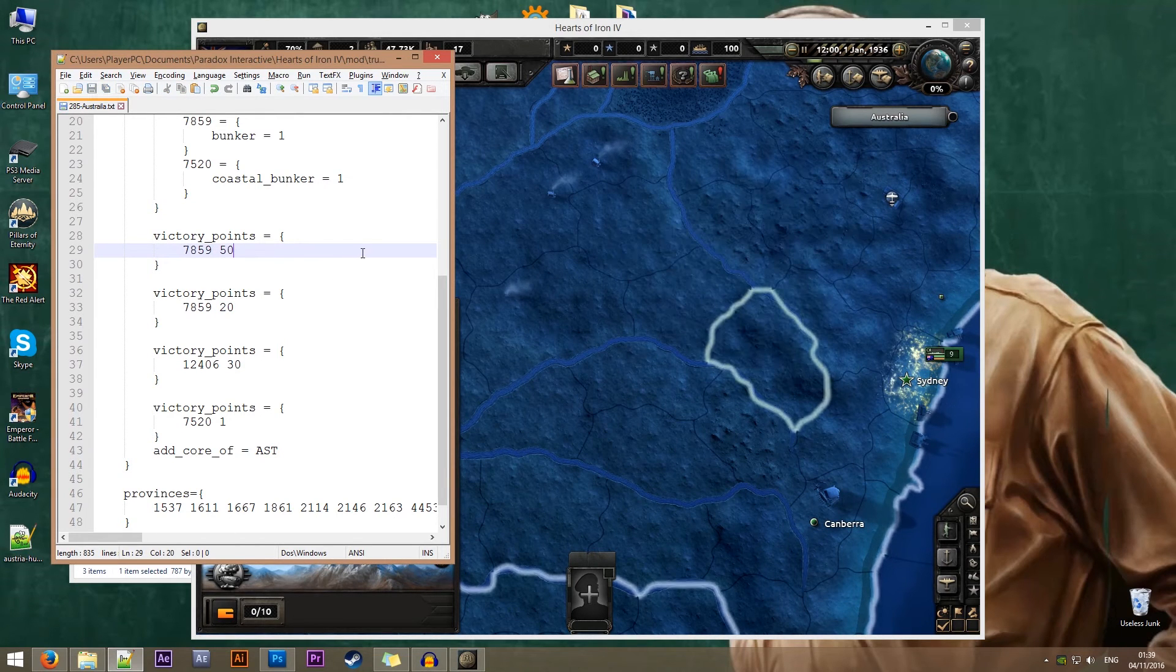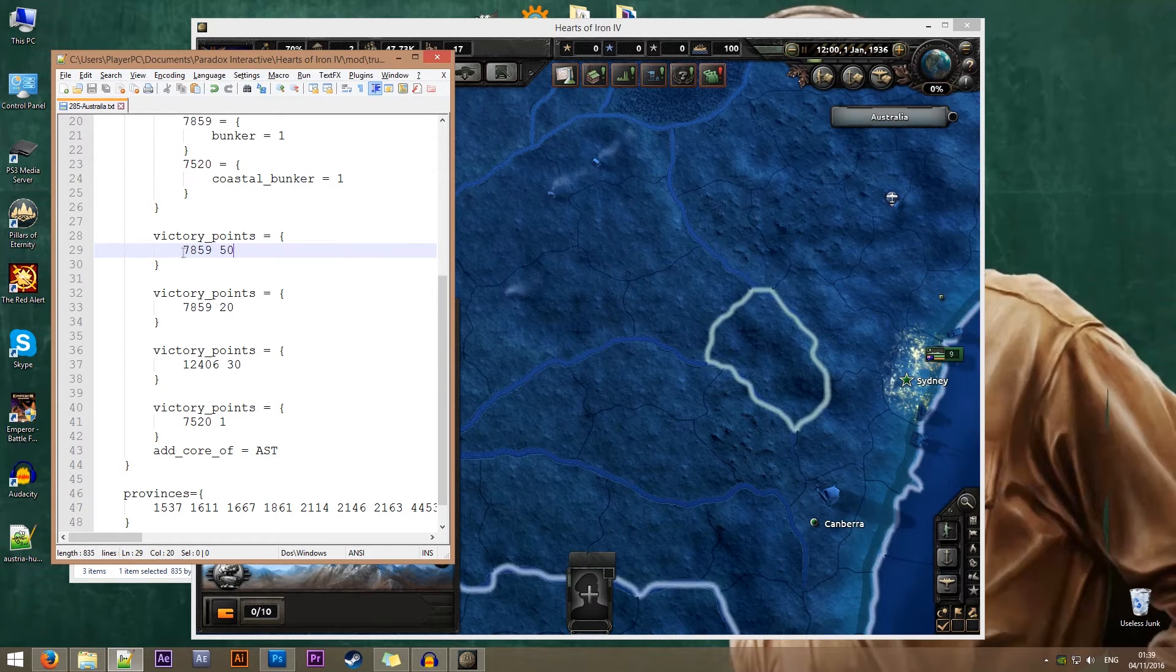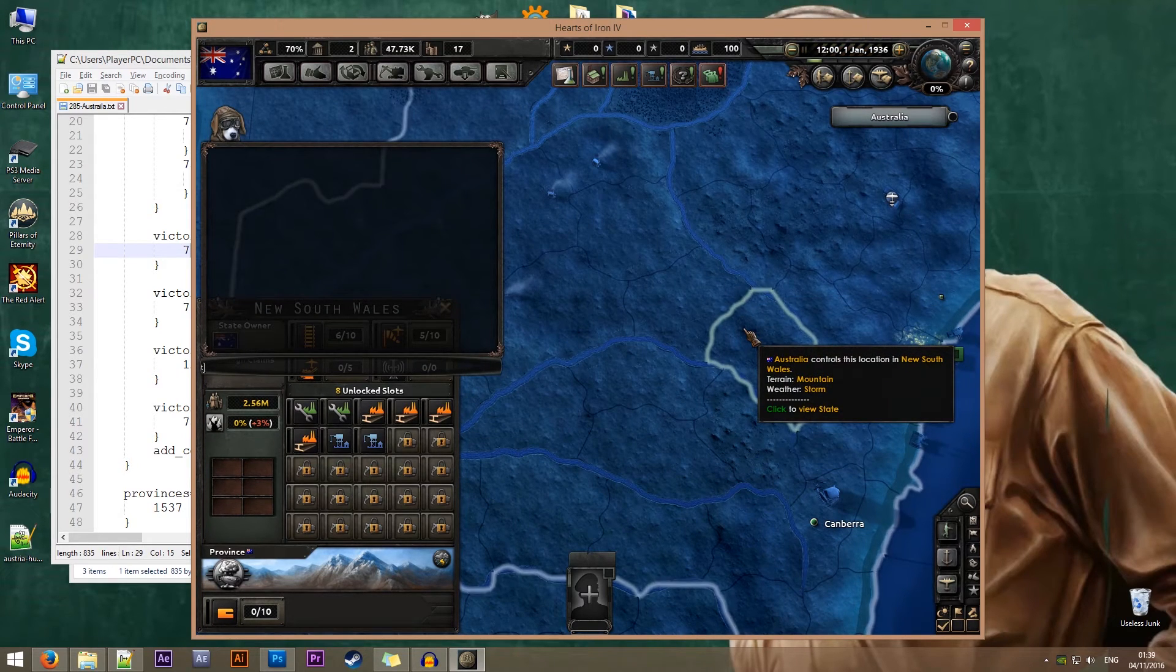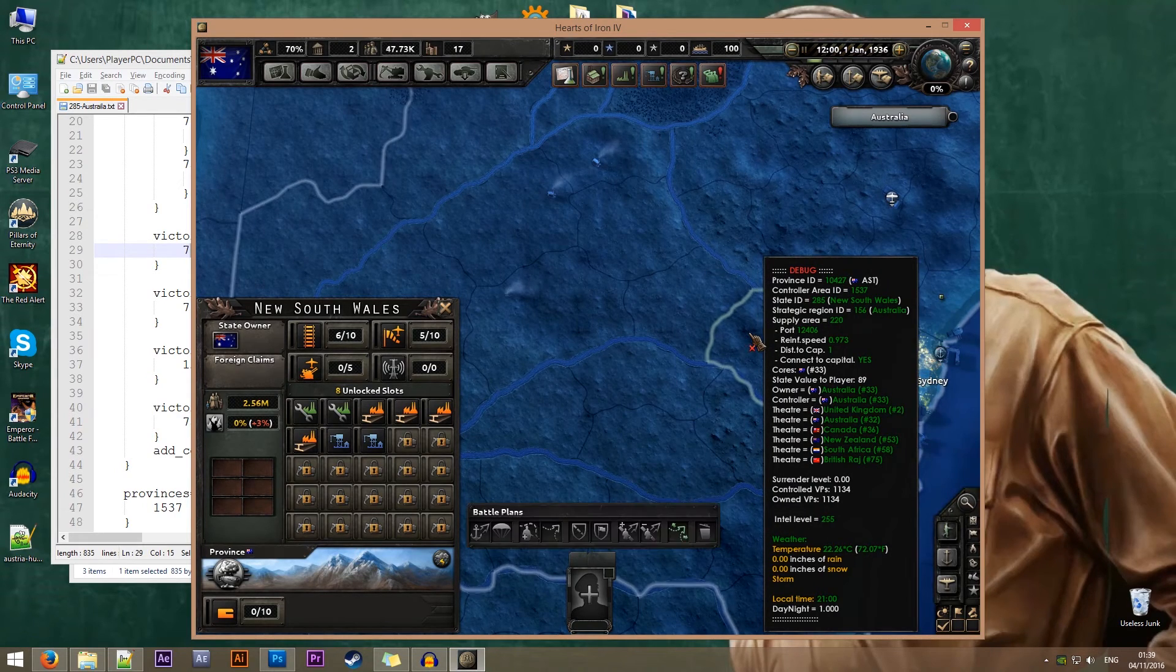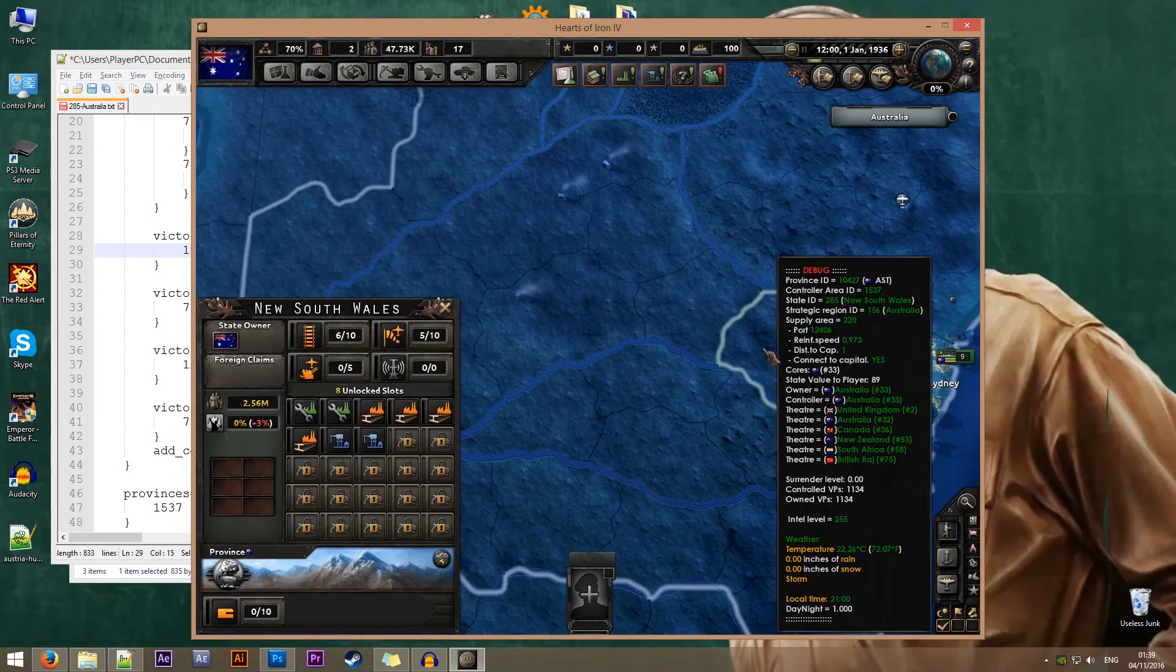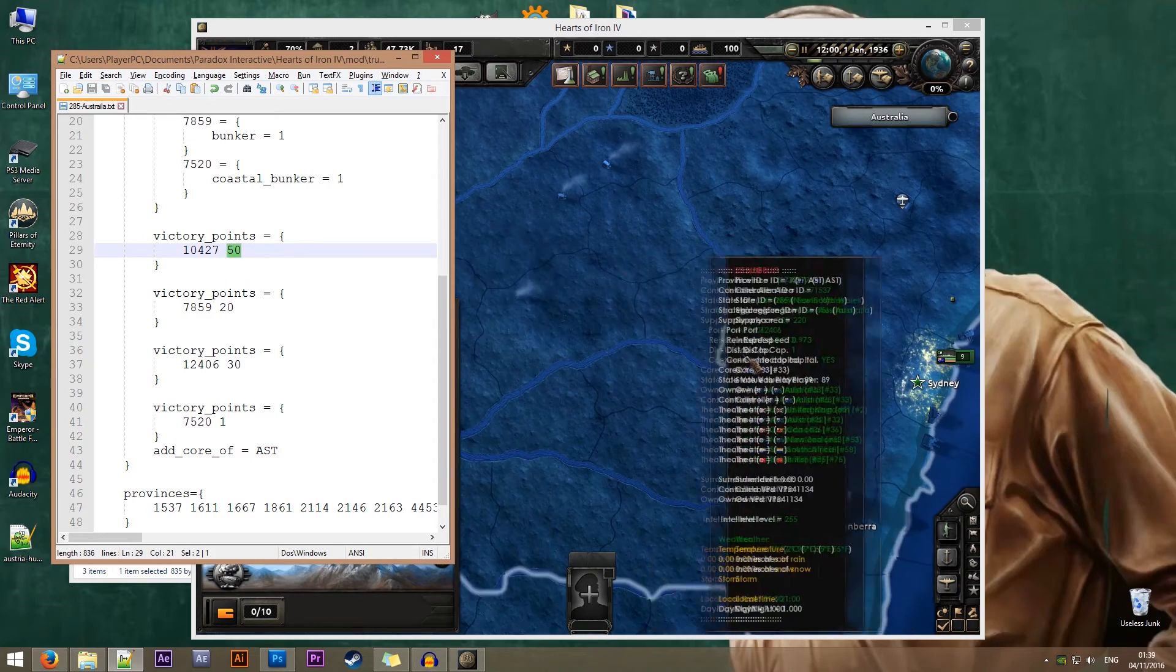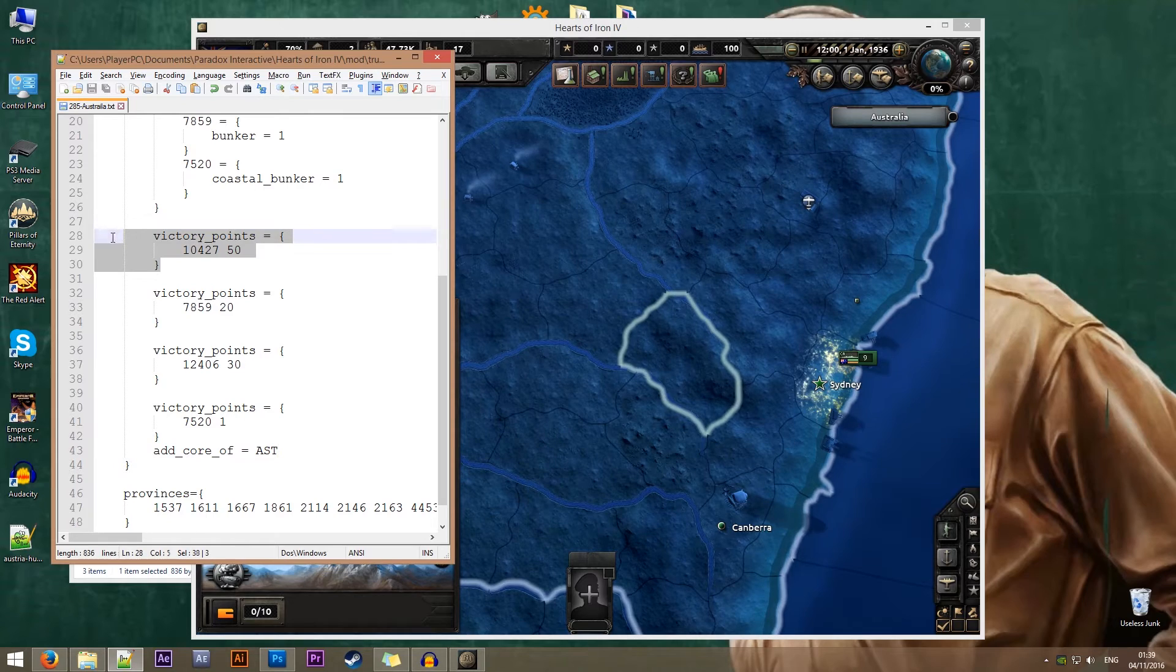We're going to assign this section as our new capital. We'll give our capital 50 victory points. I need to know the ID of this province. Let's turn on our debug again. The province ID is 10427. We'll have 50 victory points.